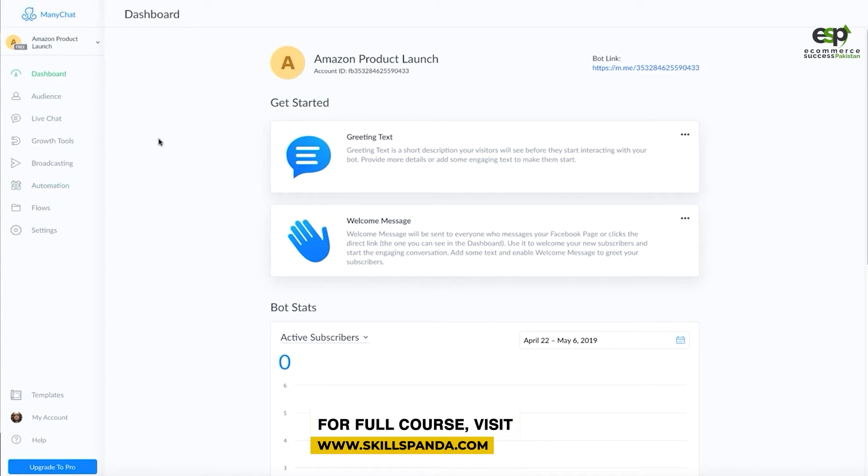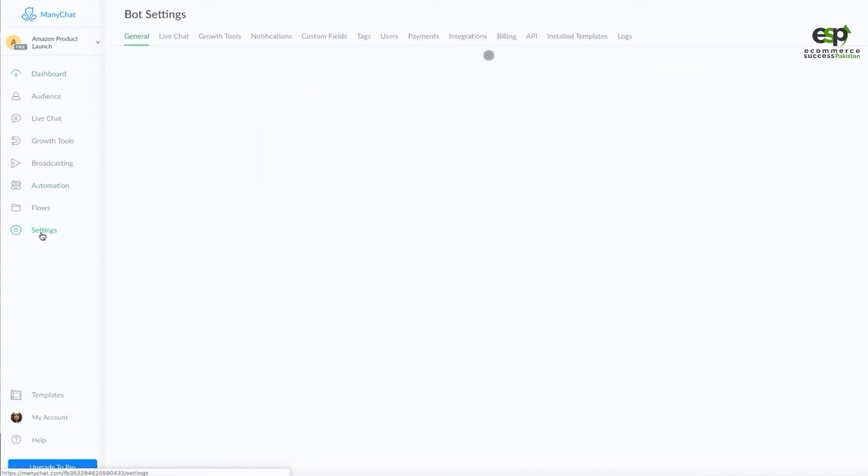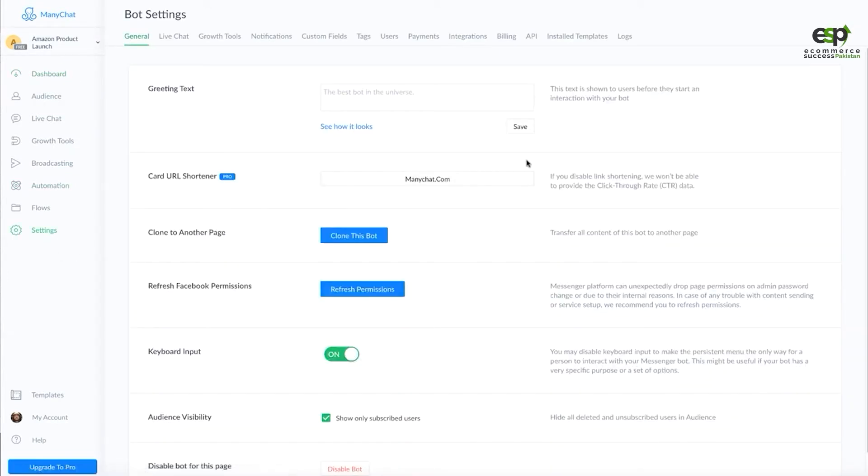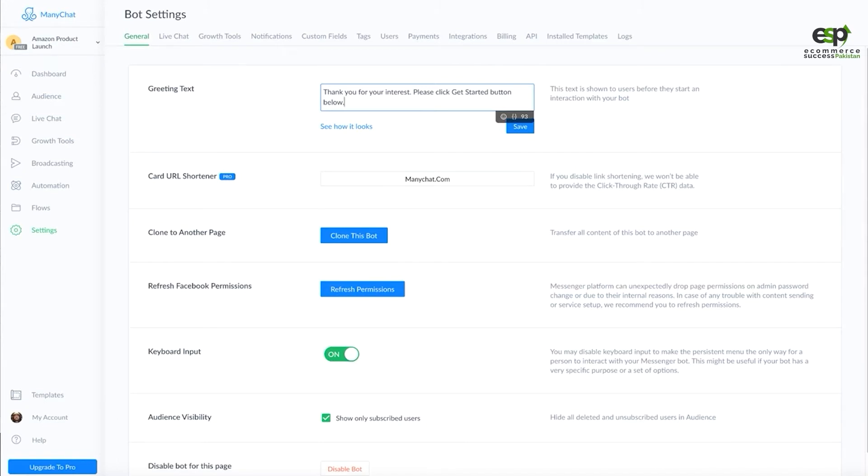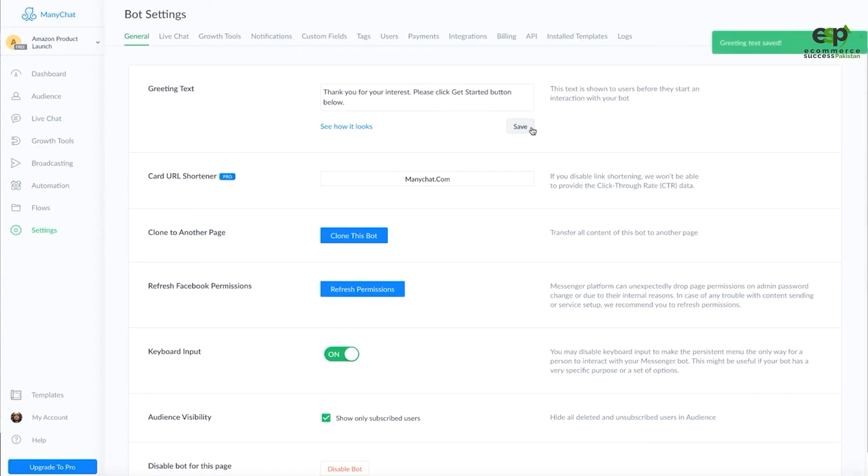We connect the page and go to settings in Many Chat. Here you can add greeting text. We said 'Thank you for your interest, please click get started button below this message.' This is the message when you click get started. Save the message.